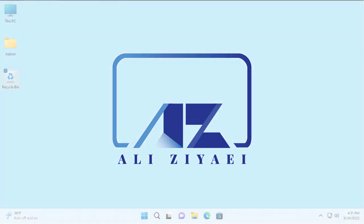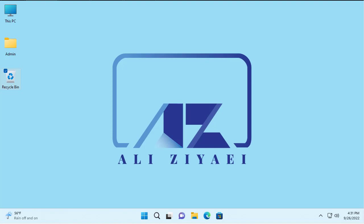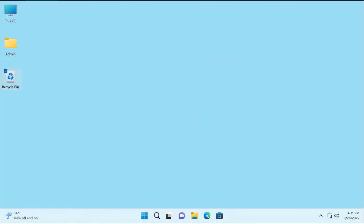Hi guys, Ali here from AZ Training, your personal technical trainer. Today we're going to talk about creating a provisioning package for enabling stickers and themes, or education themes. We know that with the introduction of Windows 11 version 22H2, Microsoft has enabled a new fancy and very cool feature for students — adding stickers onto your desktop.